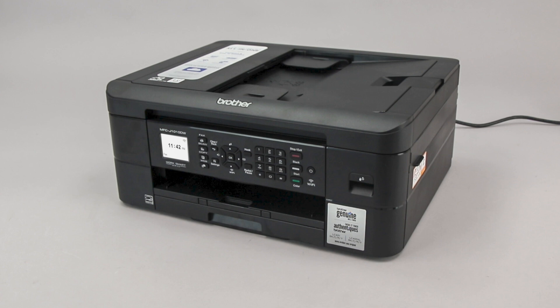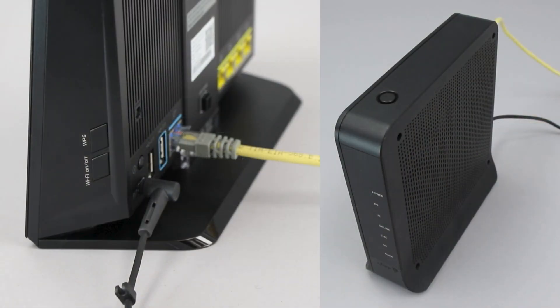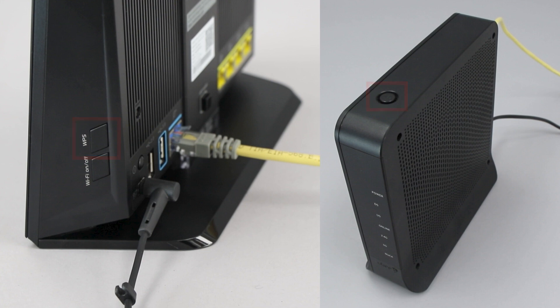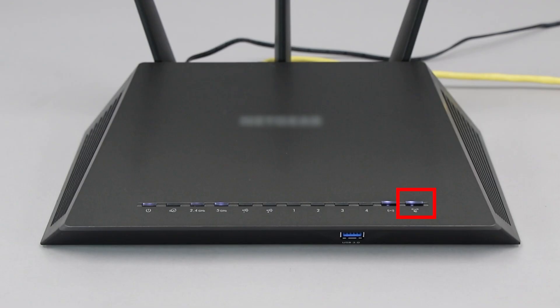Before we begin, you'll need to verify that your router has this feature. The router's WPS button may be located on the top of the router, on the front, or on the back. The exact location will depend on your router's make and model.